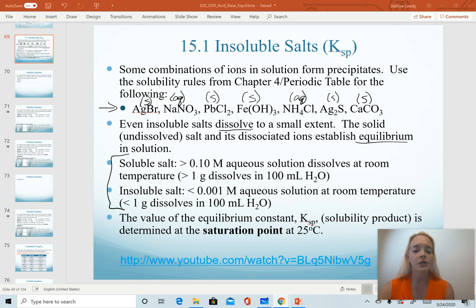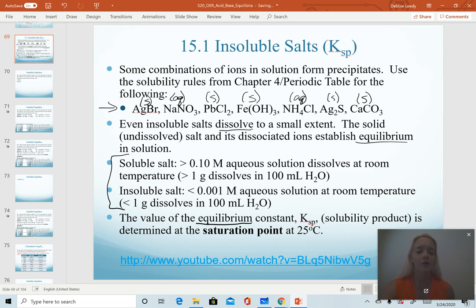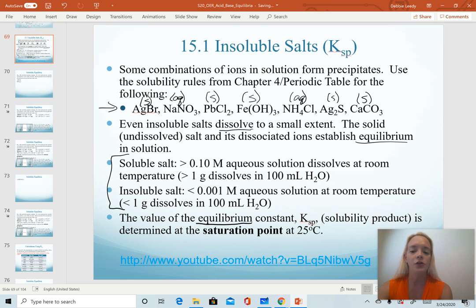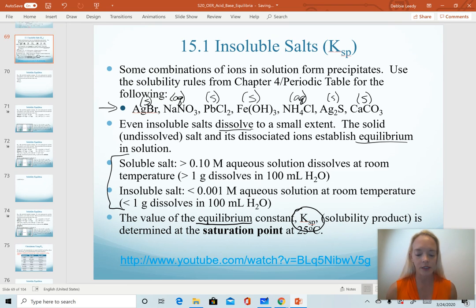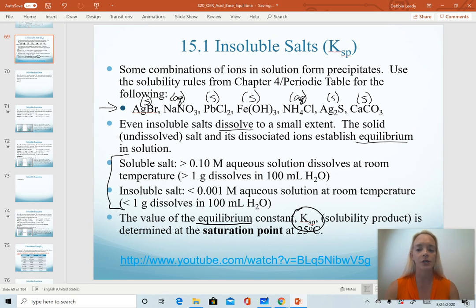Because we're going to be discussing equilibrium systems again, we have a new equilibrium constant: our Ksp value. The SP stands for solubility product, and that is a great hint as to what type of system we're working with. So when you see Ksp, you know you're working with an insoluble salt.